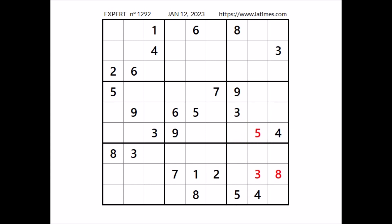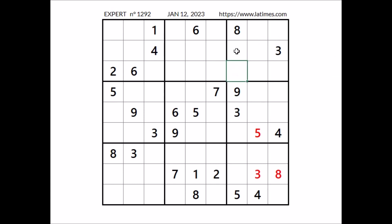Let's see what else. Number 4 in this sector, 4 in this column, 4 in this column. We have 2 places for number 4. 4 cannot be here, 4 in this row, so 4 in this place.